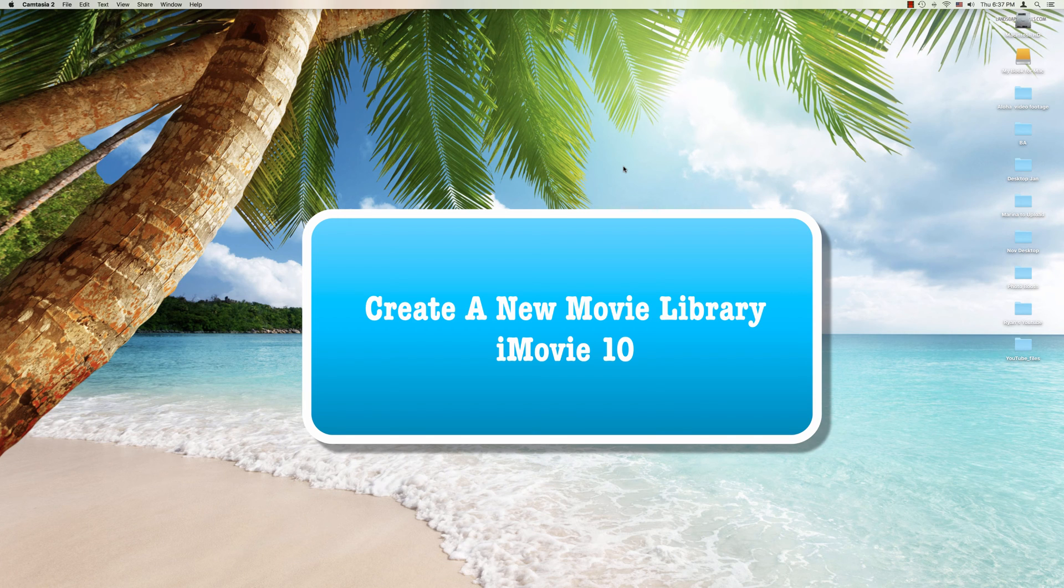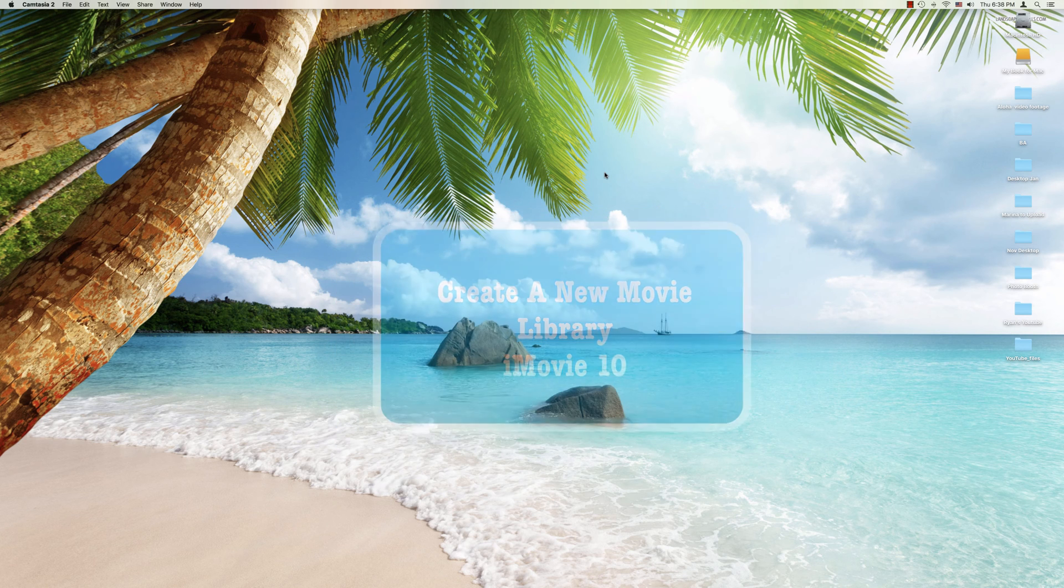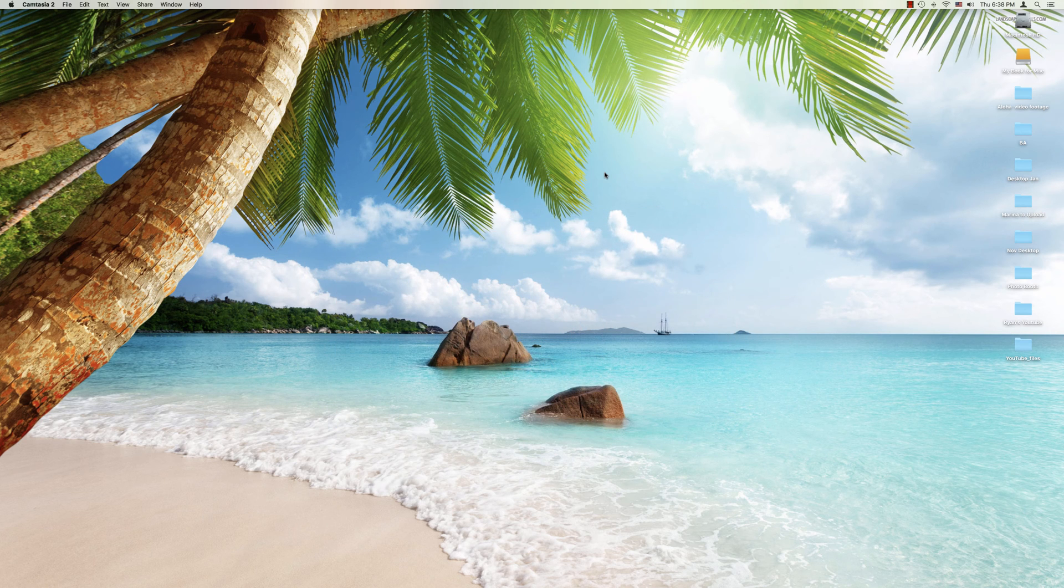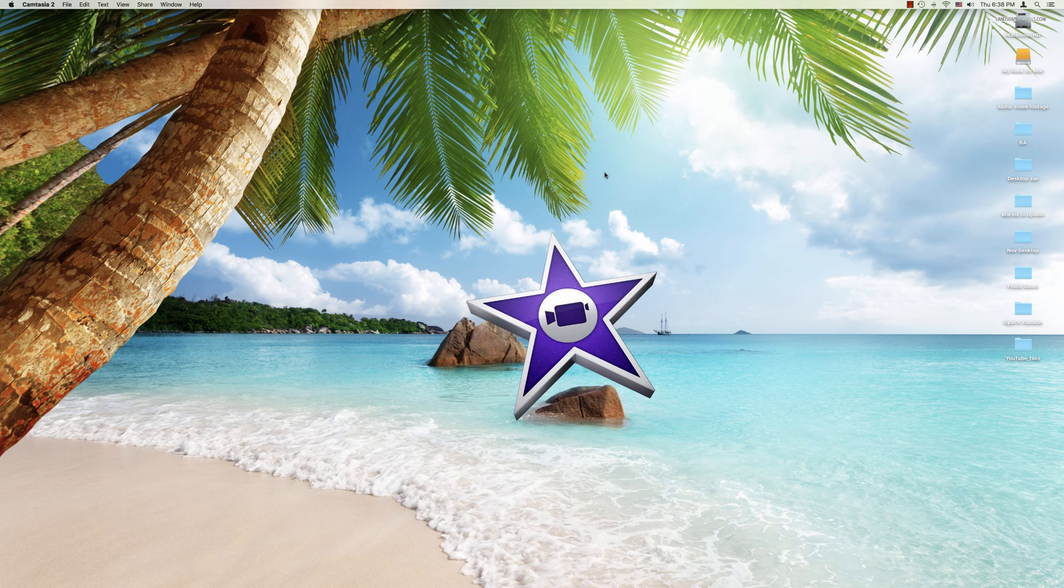Hi guys, this is Ryan with How To's and Reviews. Today we're continuing our series on tips and tricks for iMovie. Right now I'm going to show you two great ways to create a new iMovie library to store your videos in.